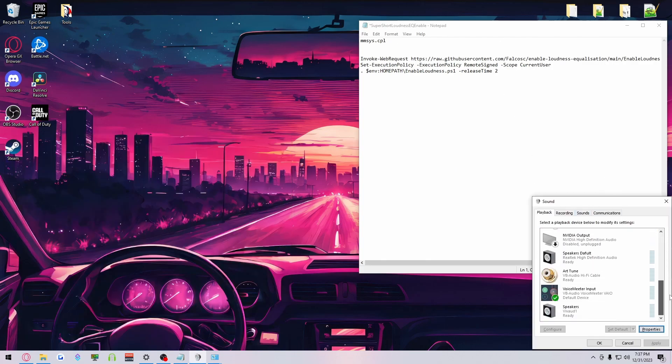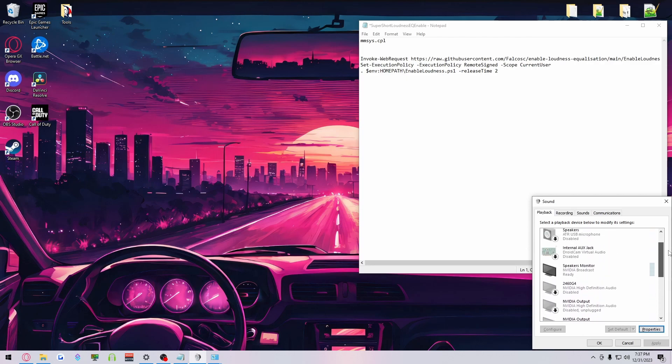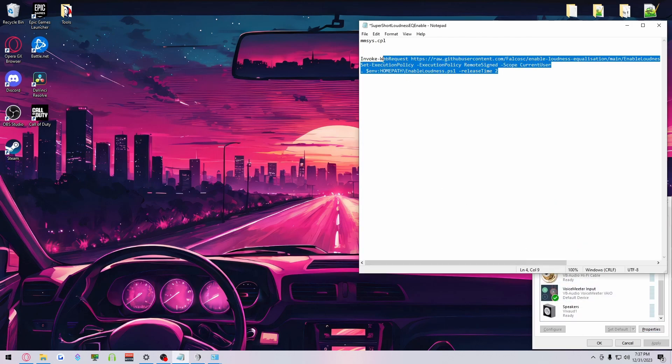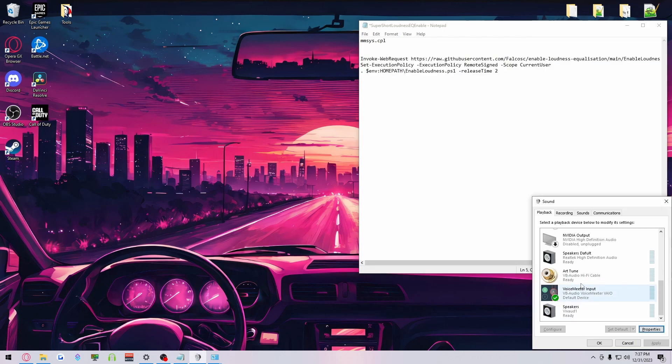Now, whatever your default device is that you listen audio from is going to be the one that you're going to be running this Windows PowerShell command. I'm going to show you that in a second.